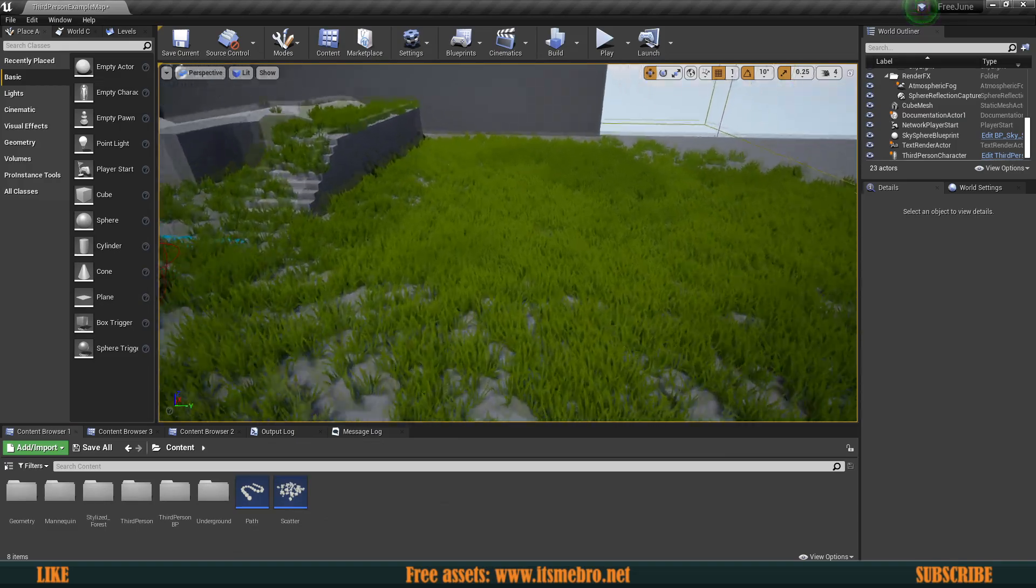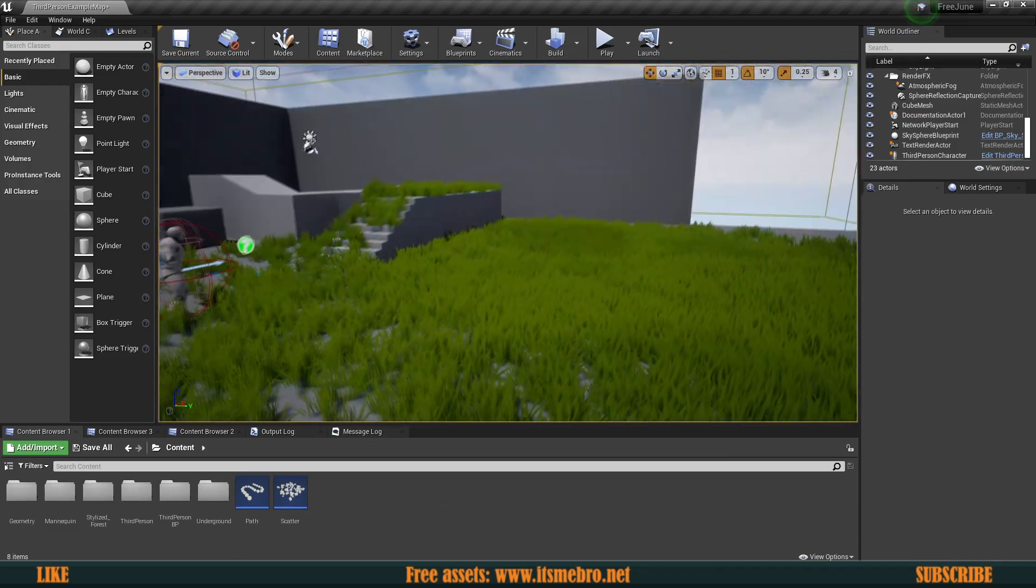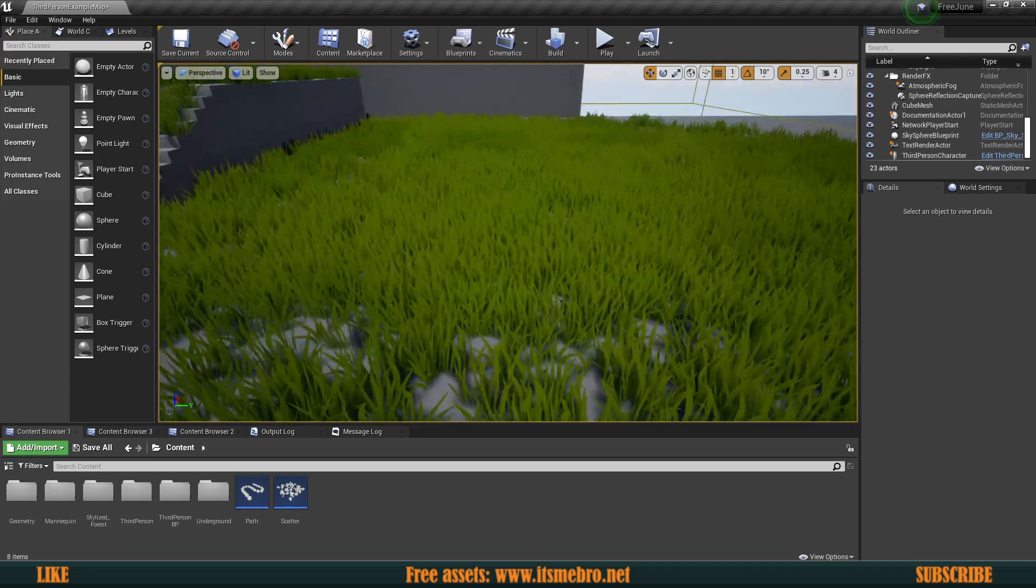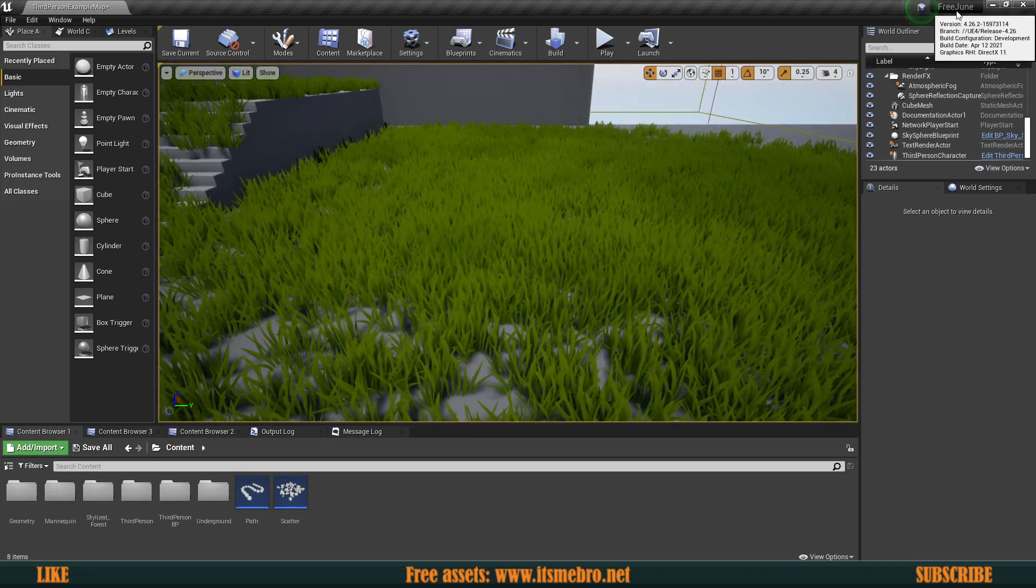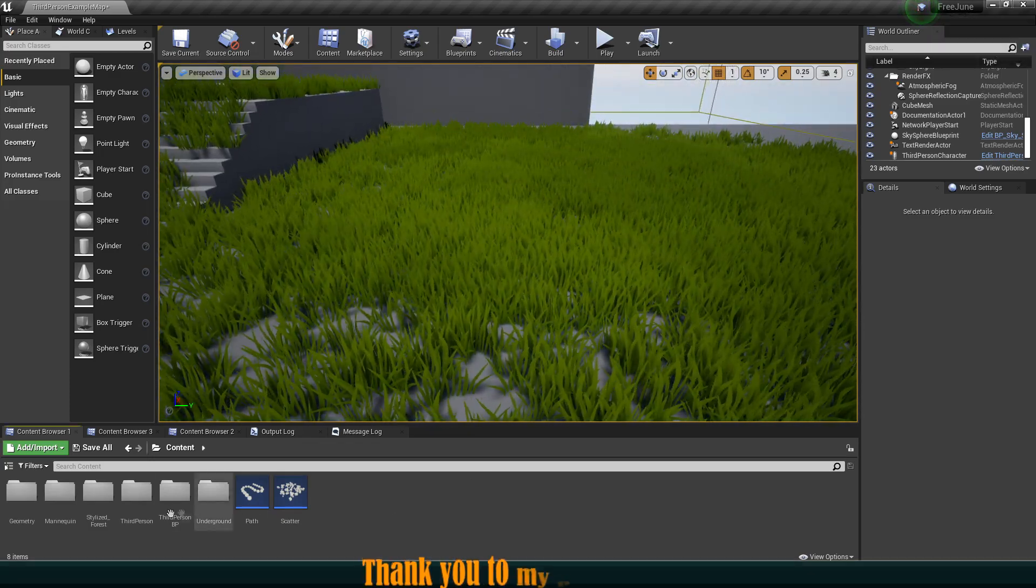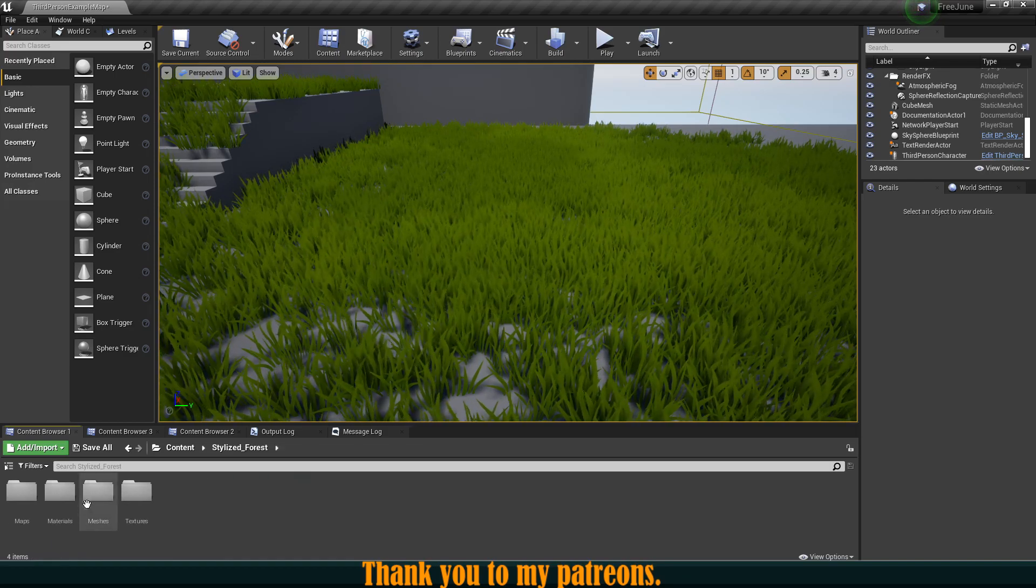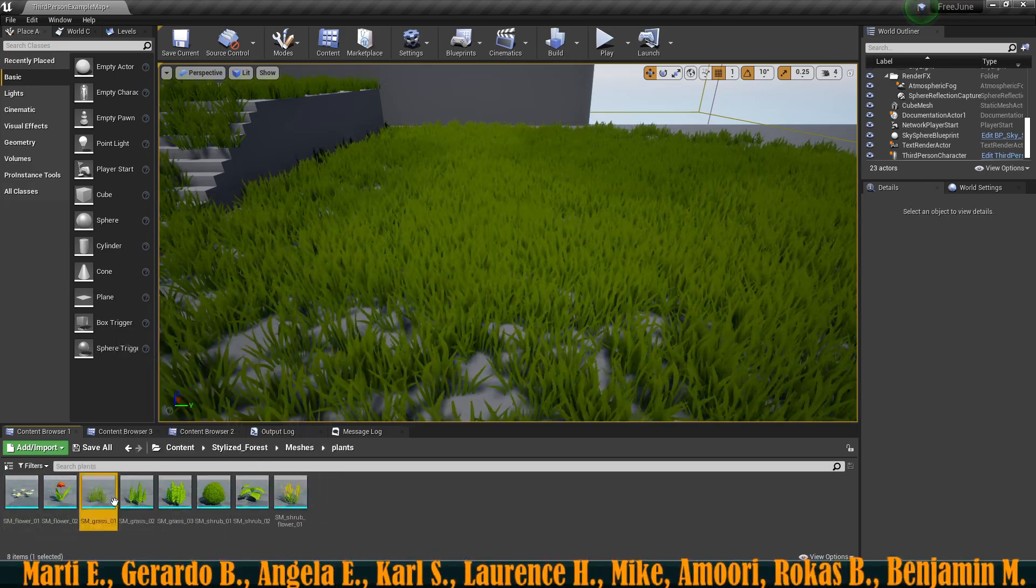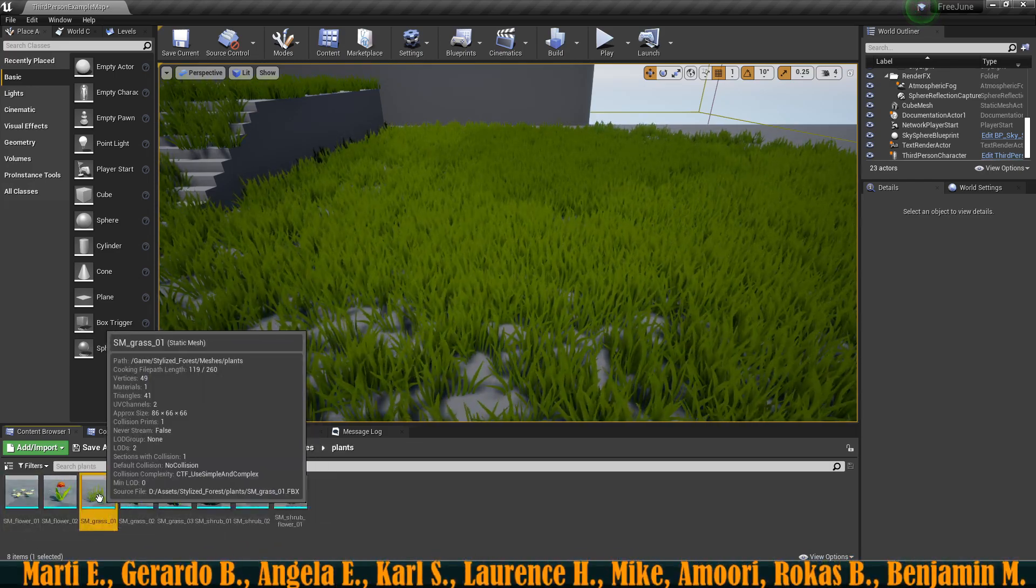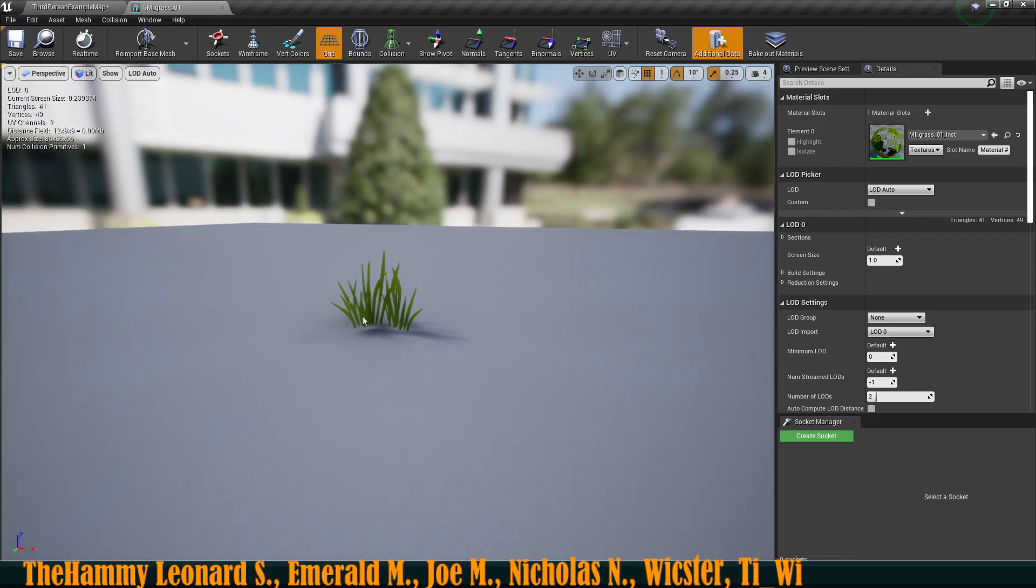I have a little bit of foliage already painted over here in this level. This is the grass from the June's Free Assets. I've used the stylized forests, meshes, plants, the SM Grass 01. So this guy right here.